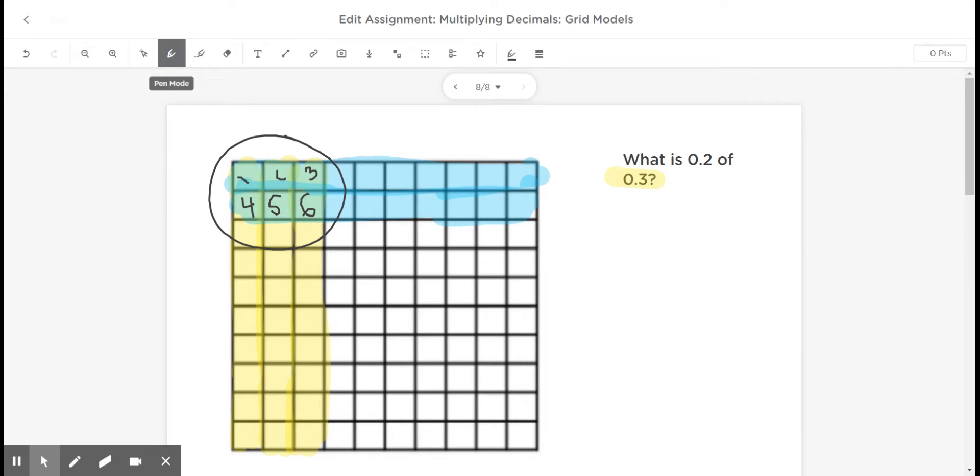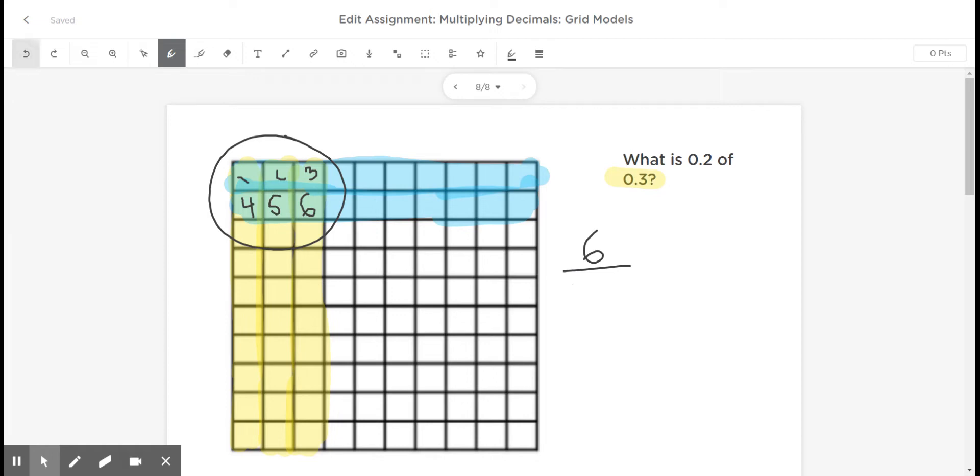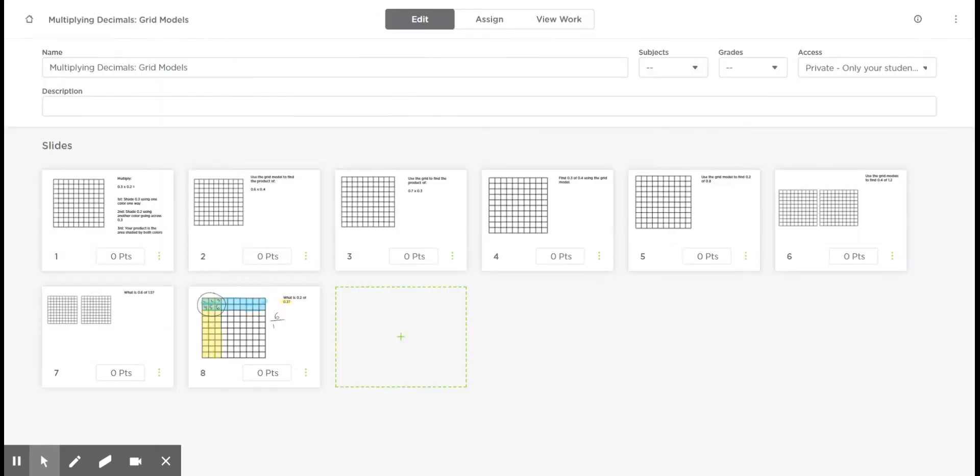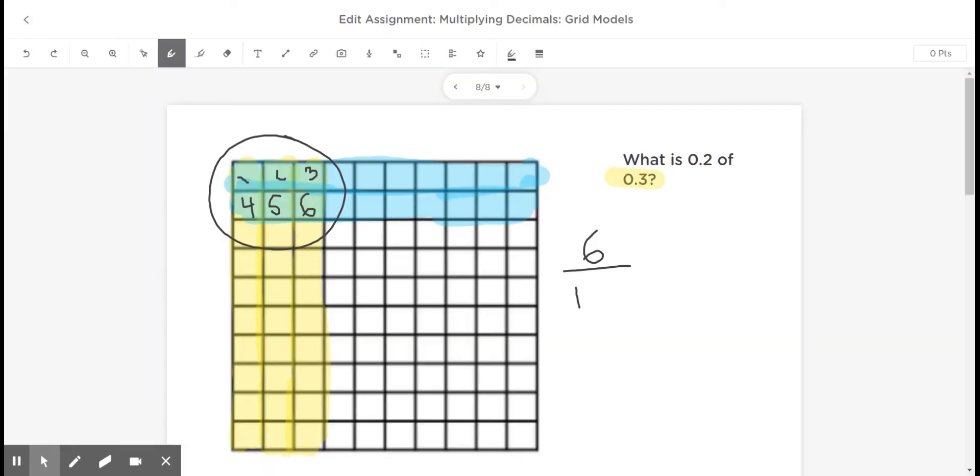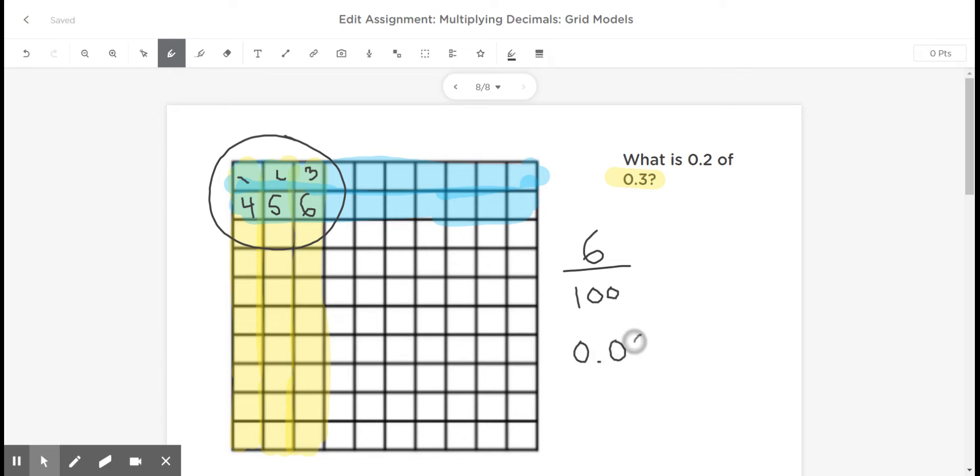So the question is, what is two-tenths of three-tenths? Well, going back to the shaded part, what is two-tenths of the three-tenths? Six-hundredths. Or we can express that amount as a fraction, 6/100, or as a decimal, 0.06.